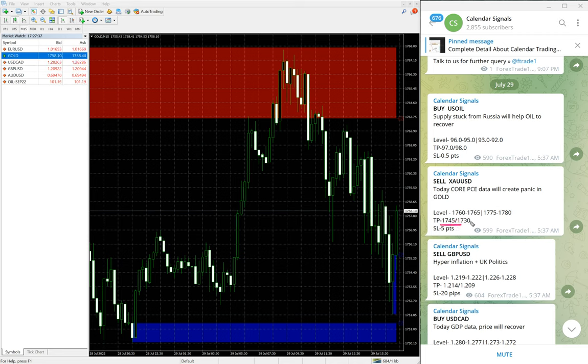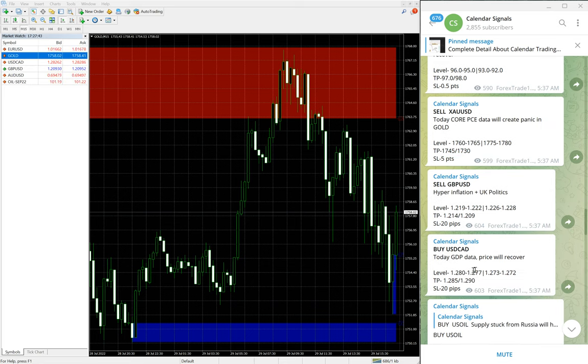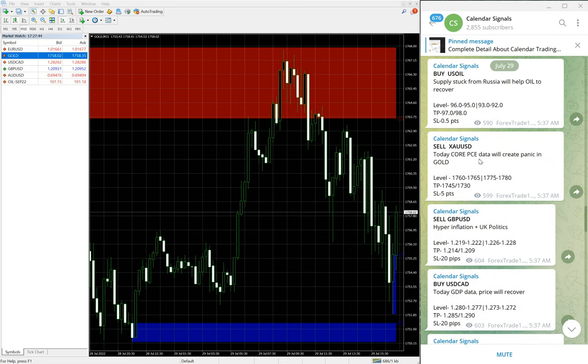Here this is the signal given message and we gave the target 1745, which is yet to reach. As of now 16 points gain on Gold. So out of four signals given today, all four performed in our direction.